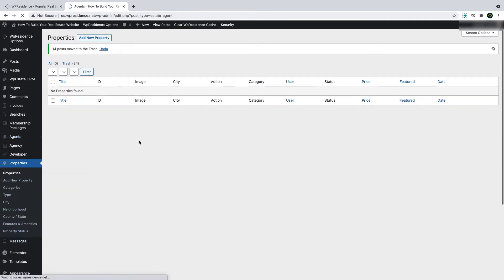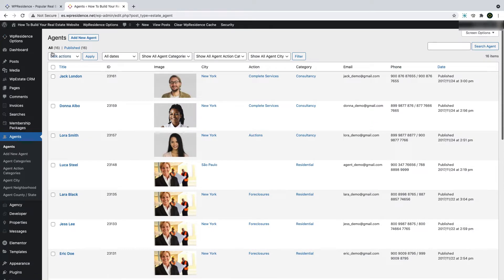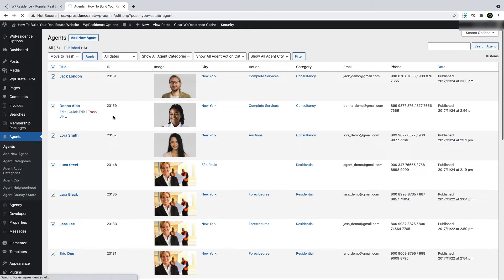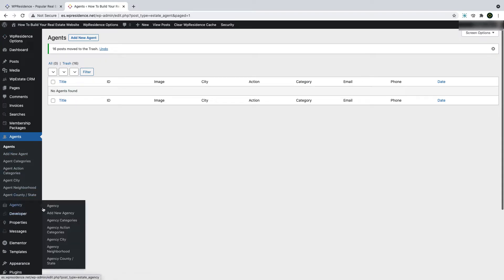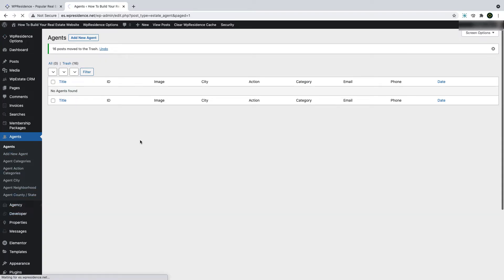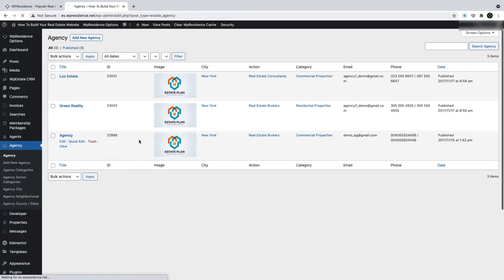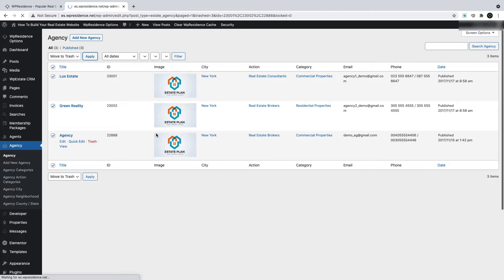You can do the same for Demo Agents. You go to Agent menu, select All Agents, then select from bulk actions the option to move to trash and click Apply. For Demo Agencies, you can do the same process.